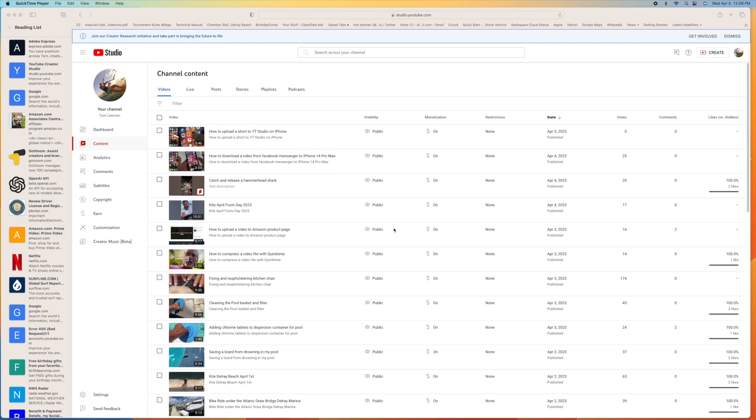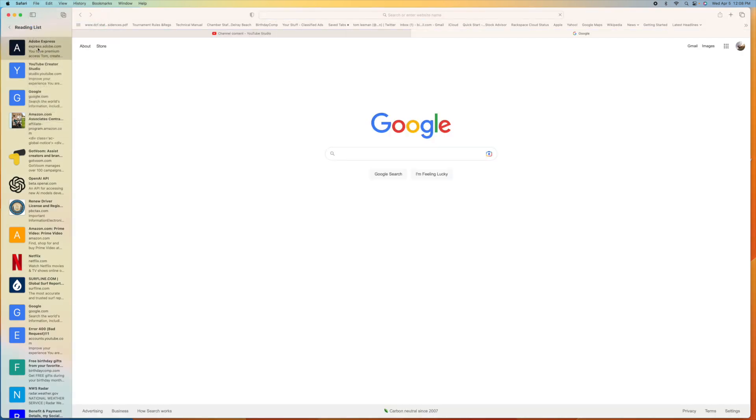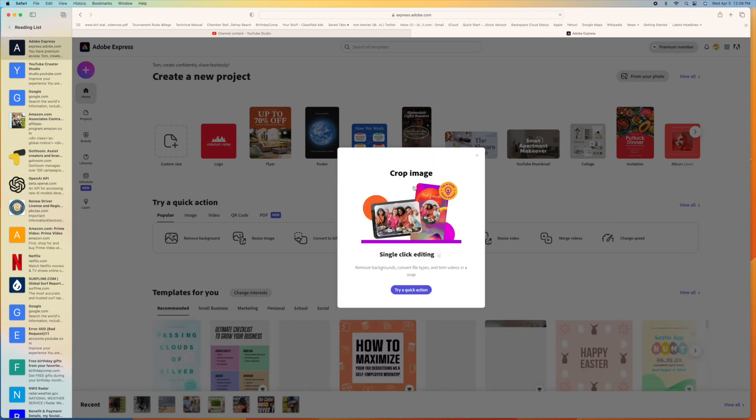You how to make a thumbnail for YouTube on Adobe Express. So let's go ahead and open up another tab here. Let's click Adobe Express. Here we are, we're in Adobe Express.